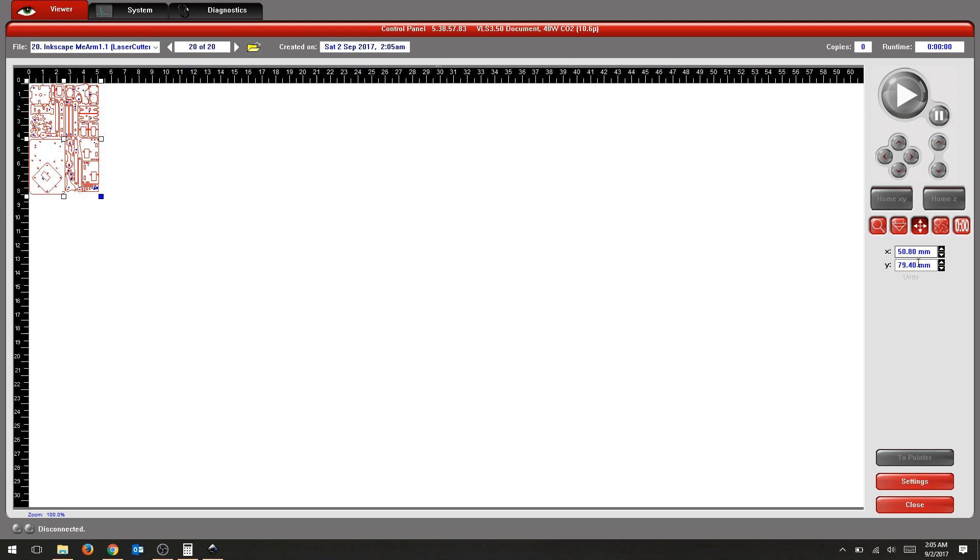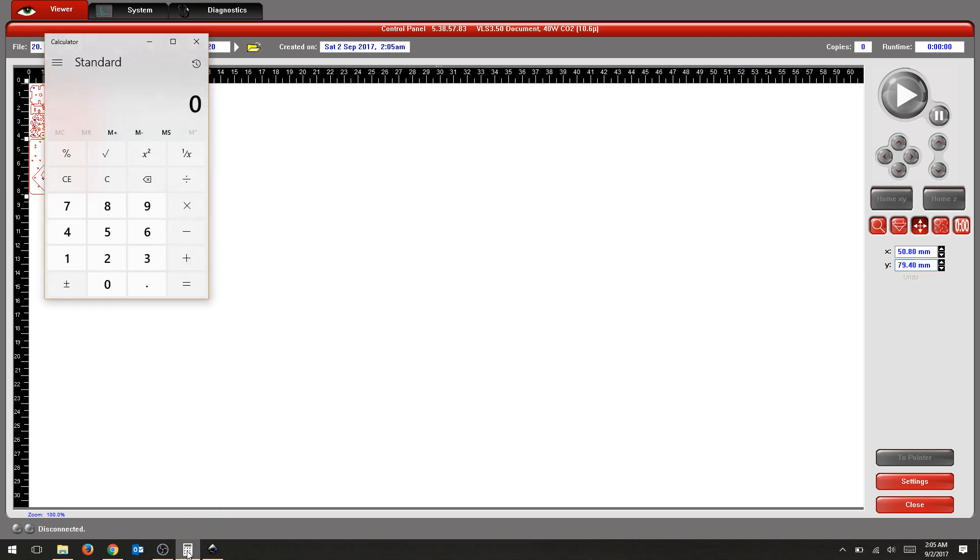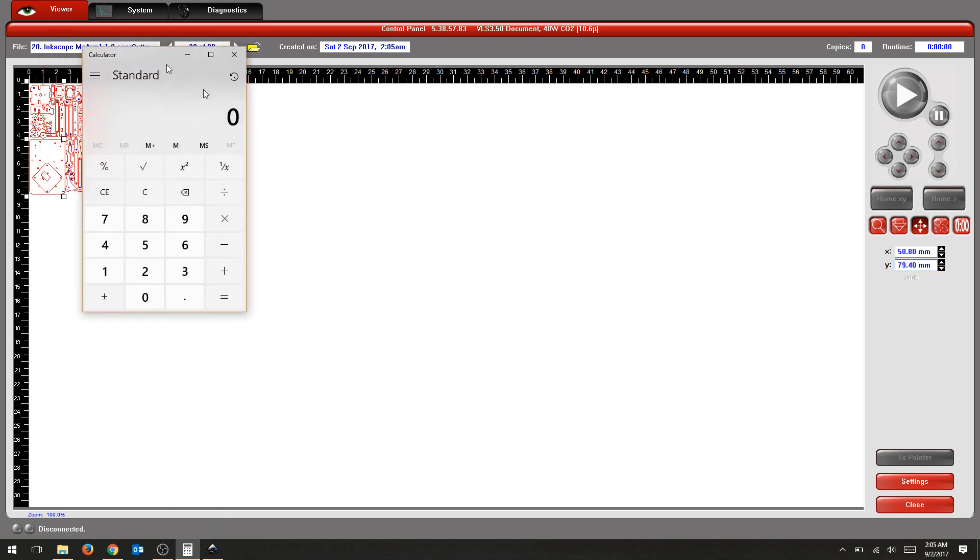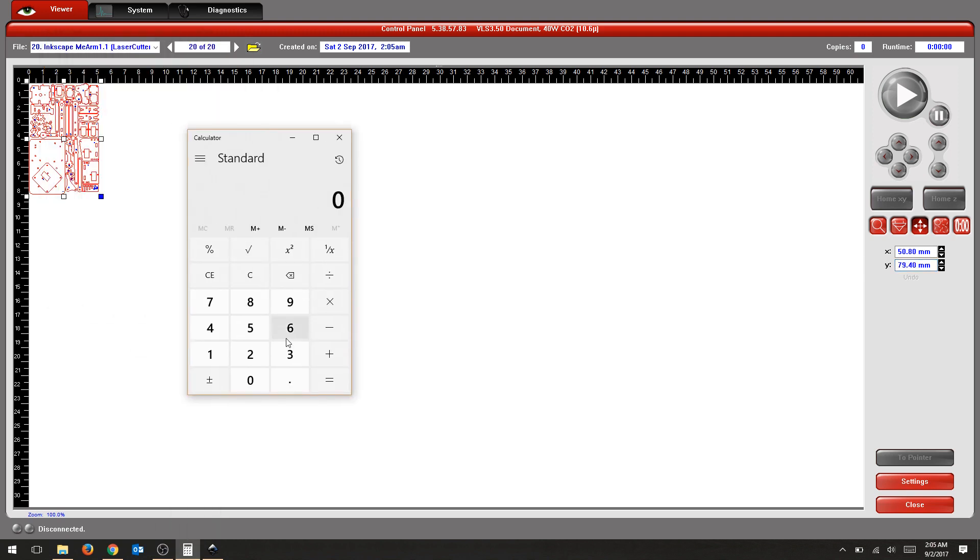So we're going to look at one of our dimensions and we're going to change the aspect ratio of our drawing.